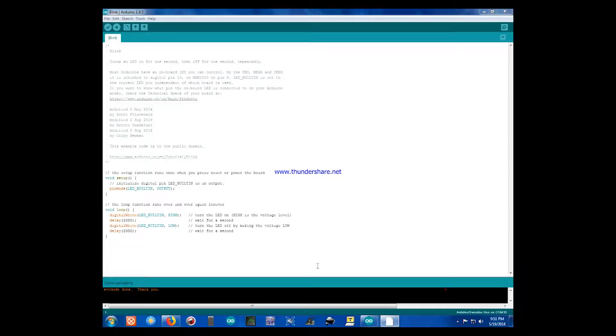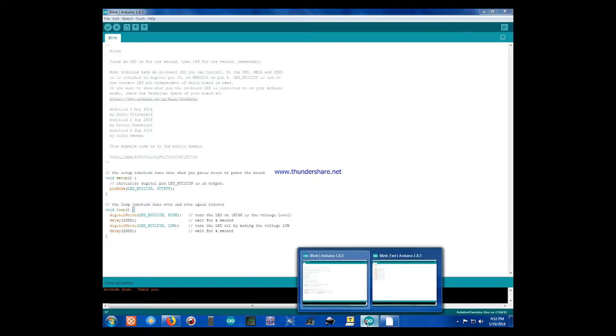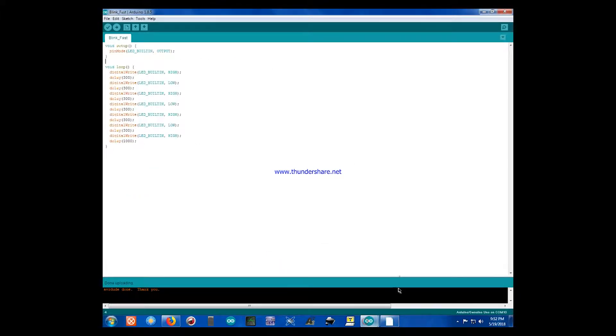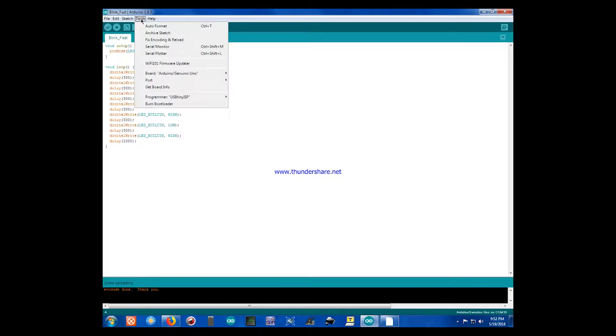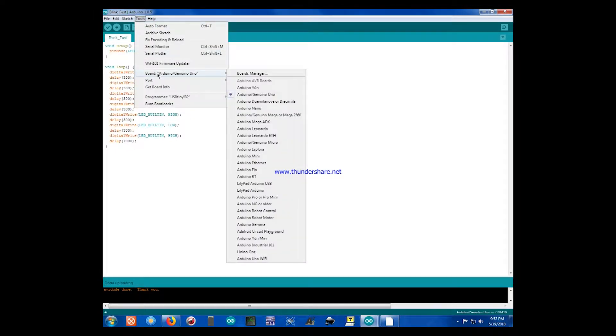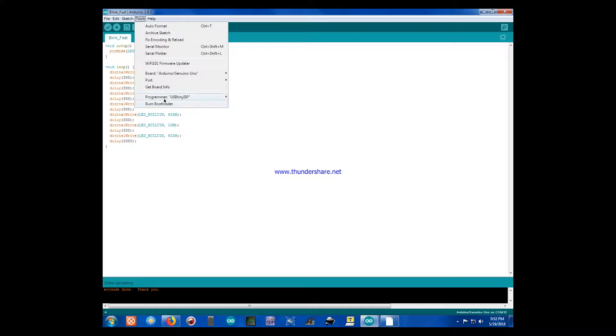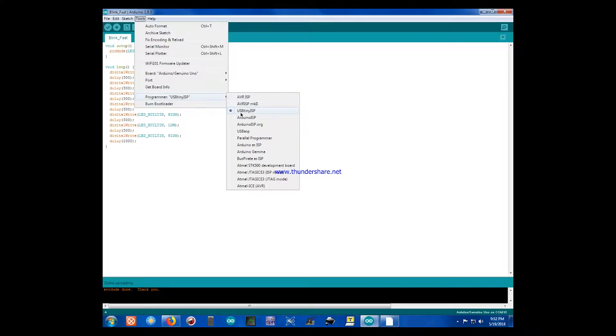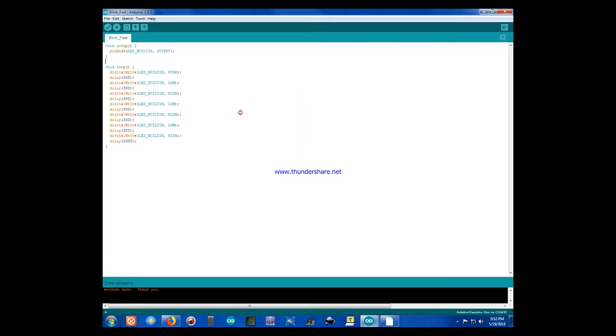If we look at the Arduino IDE, you'll have to make a few changes. Under Tools, select your board as always, and then under Programmer, select USB Tiny ISP.